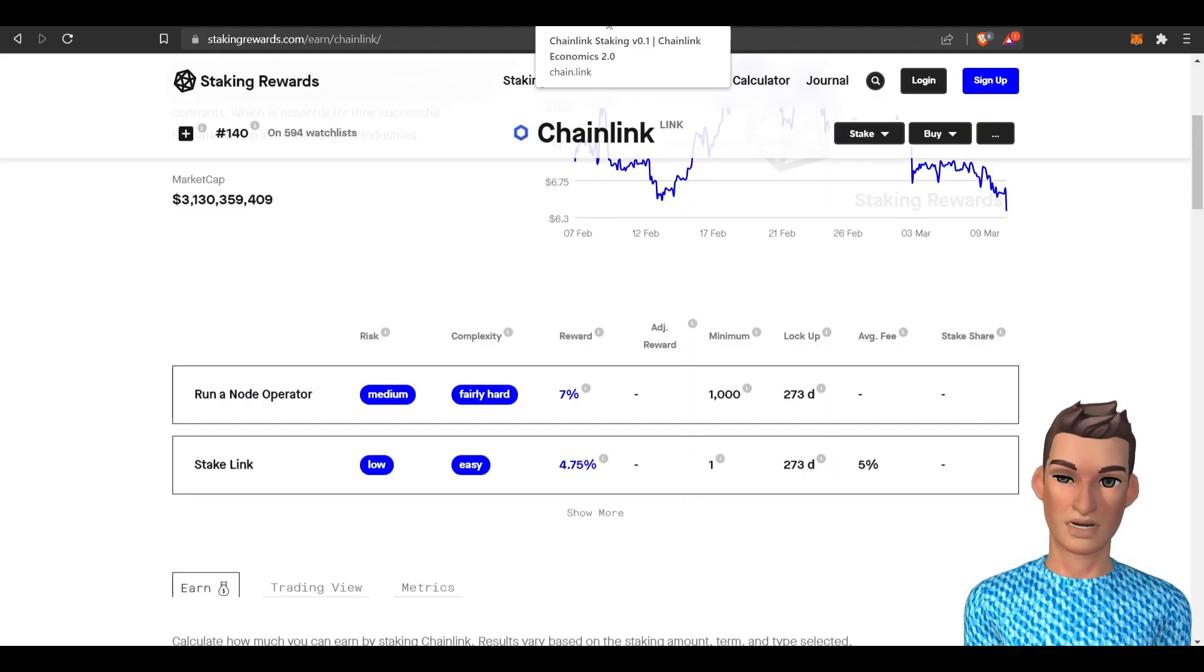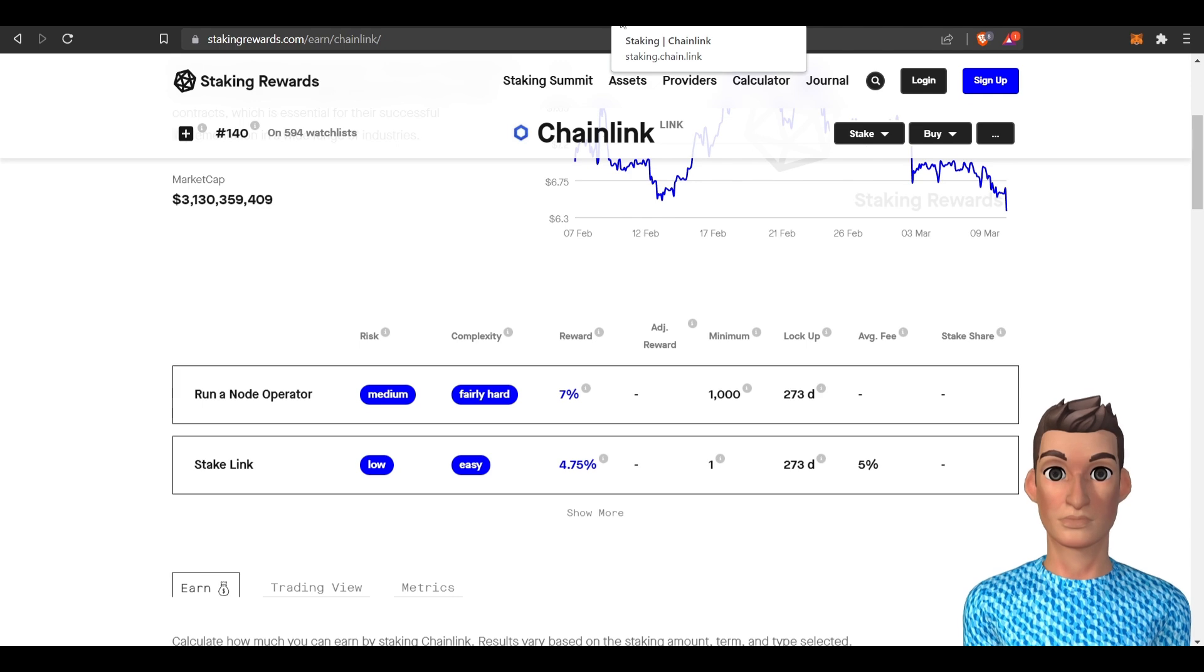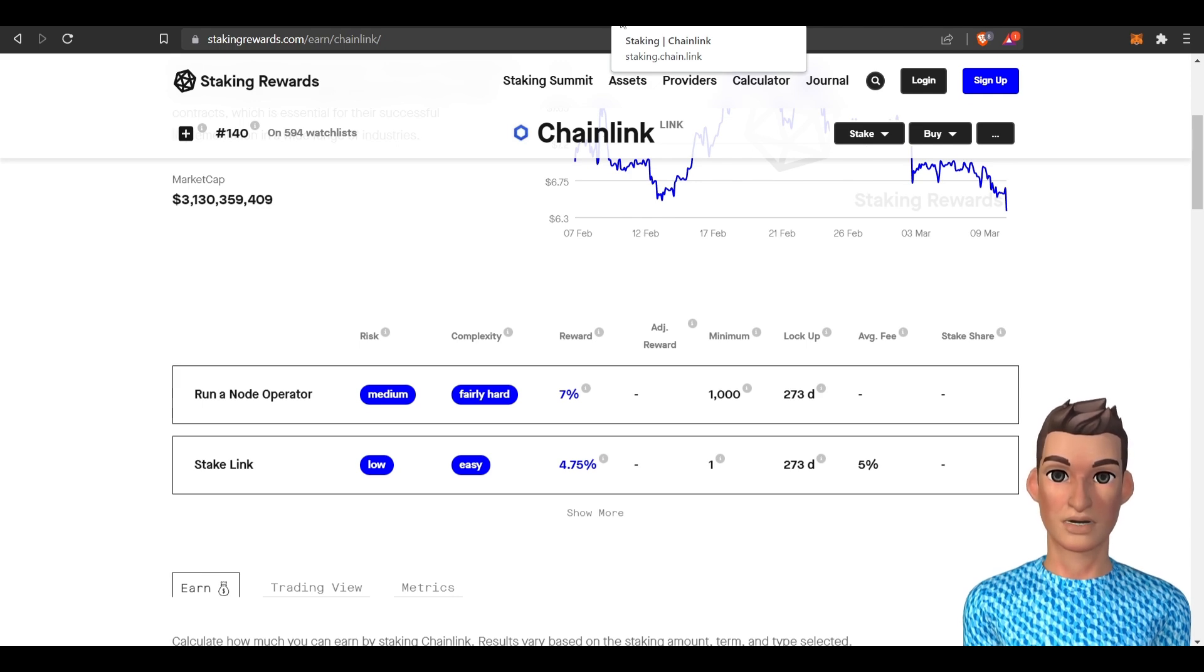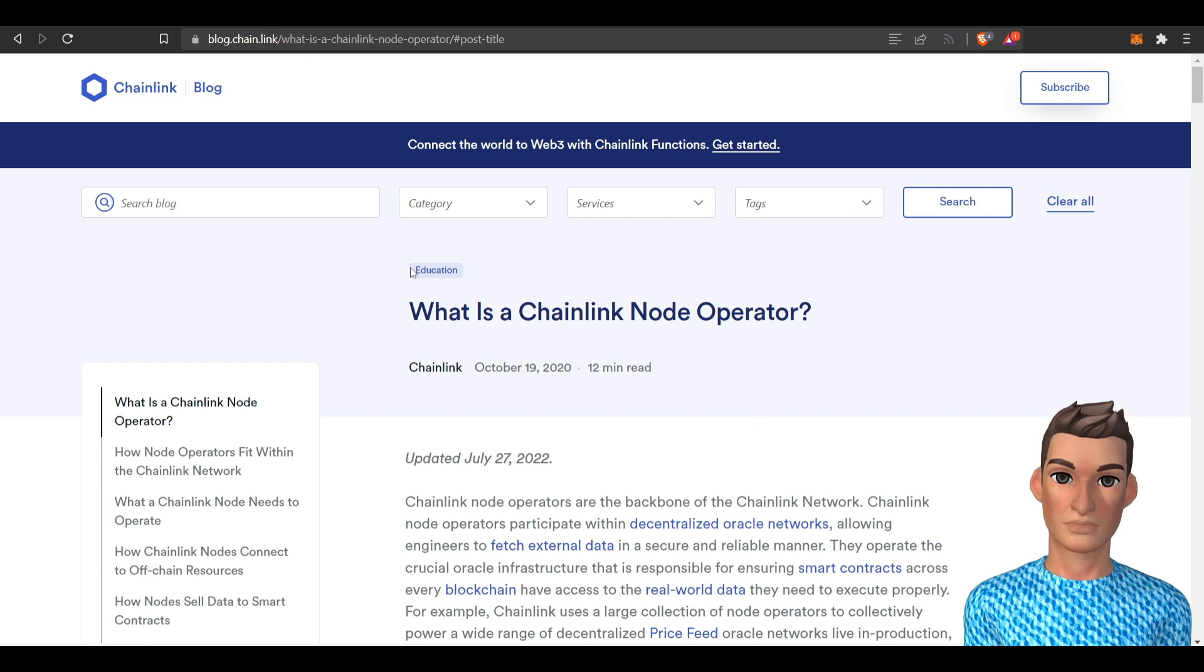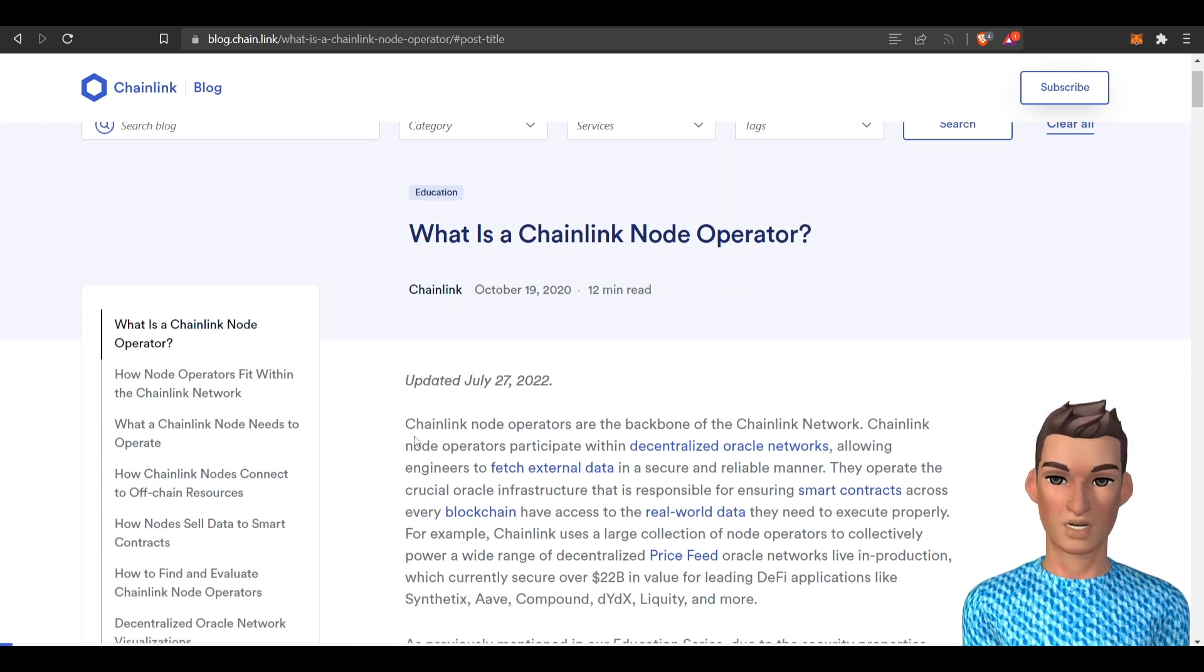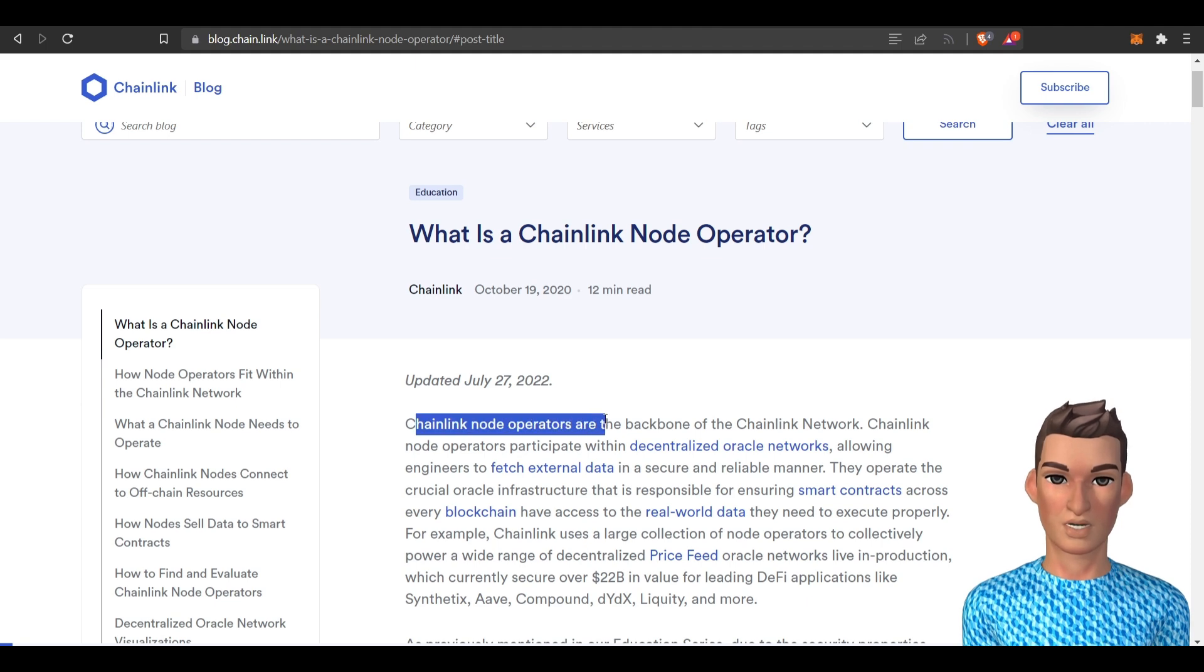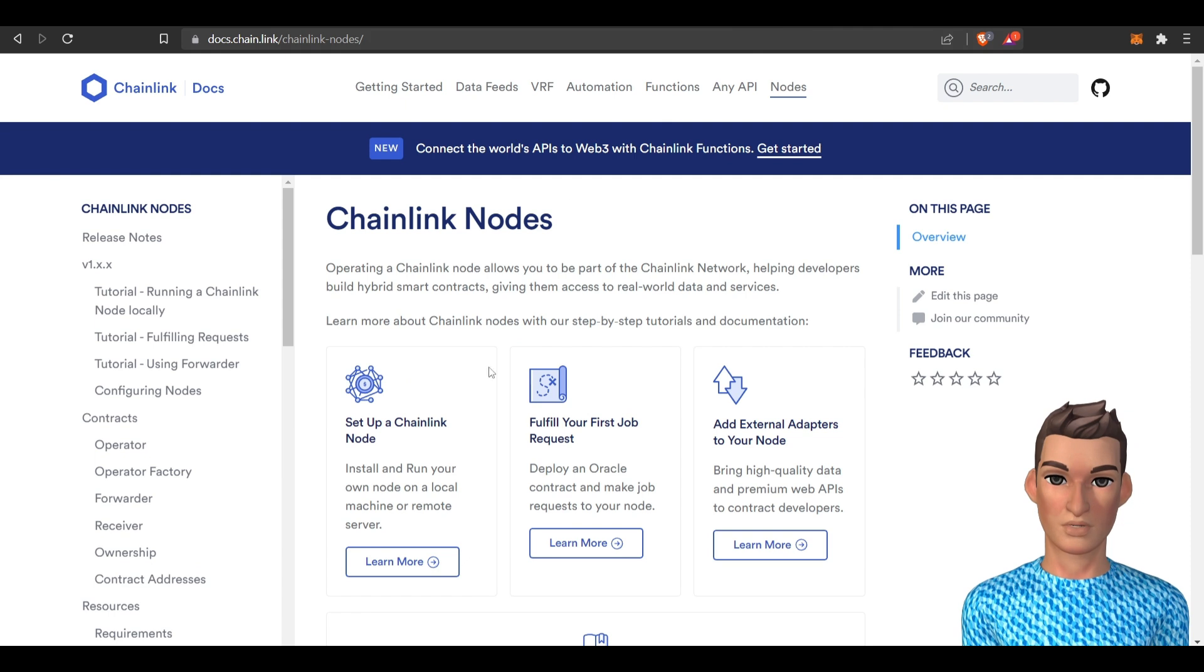And setting up nodes are only for technical folks and institutions that have those resources. So what is a Chainlink node operator? Well, it says it here right in the first line: Chainlink node operators are the backbone of the Chainlink network. Here's some quick basic instructions.